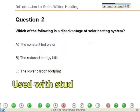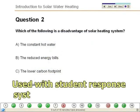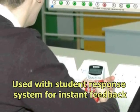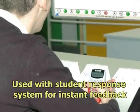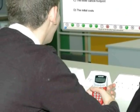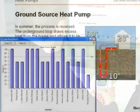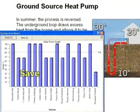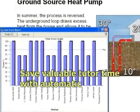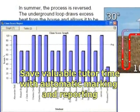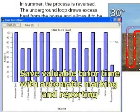When used with a student response system, automatic tracking of the integrated questions and instant feedback helps engage and excite the students. This also saves valuable tutor time with automatic marking and reporting.